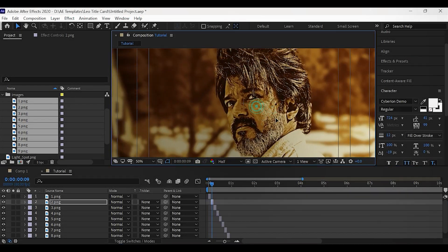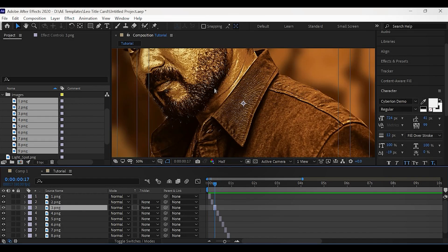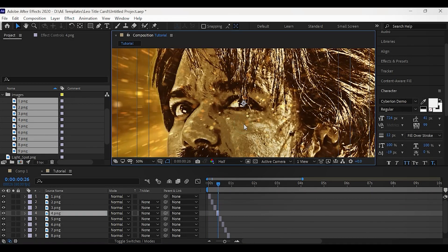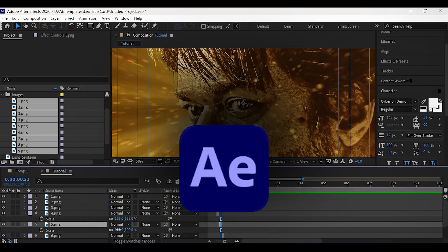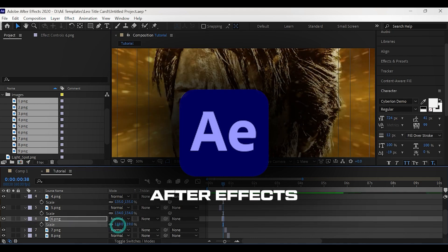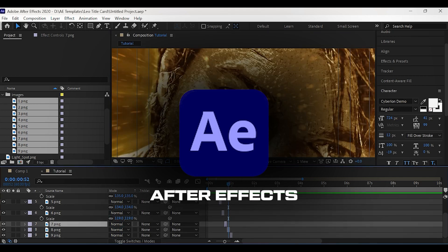Welcome back to my brand new tutorial. In this tutorial, we are going to recreate Leo movie title card in After Effects.